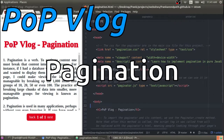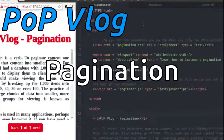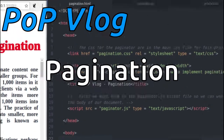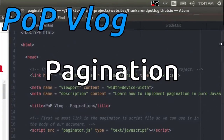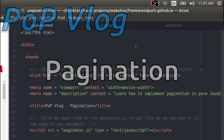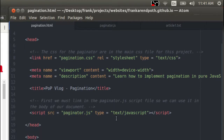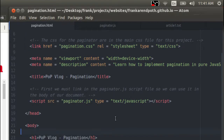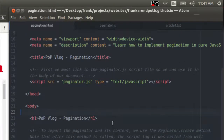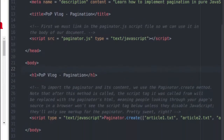Hey guys, my name is Frank, and this is the Poth Unprogramming video log. If you click this video, you probably want to know more about pagination and how to do it. So stay tuned, and I'm going to show you how to implement pagination for your static website using pure JavaScript.